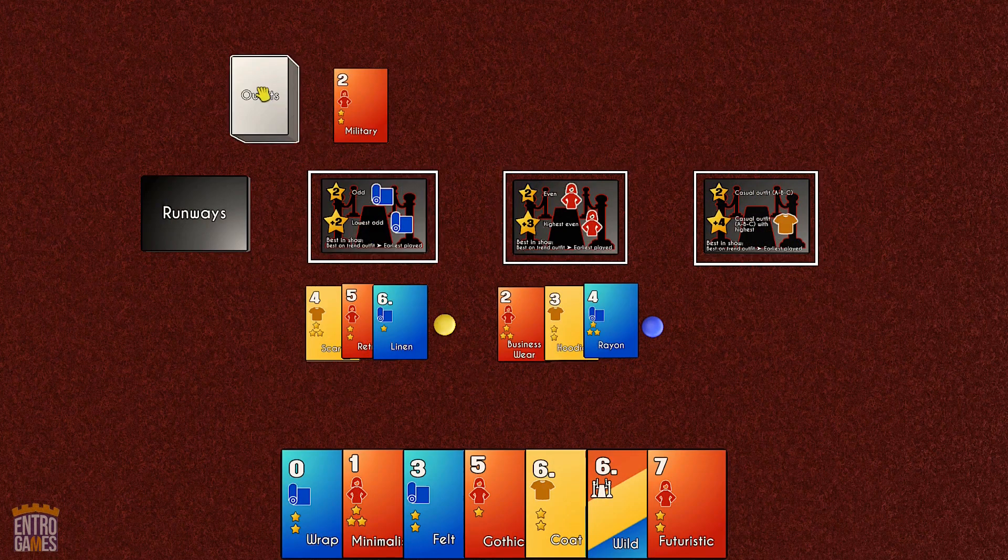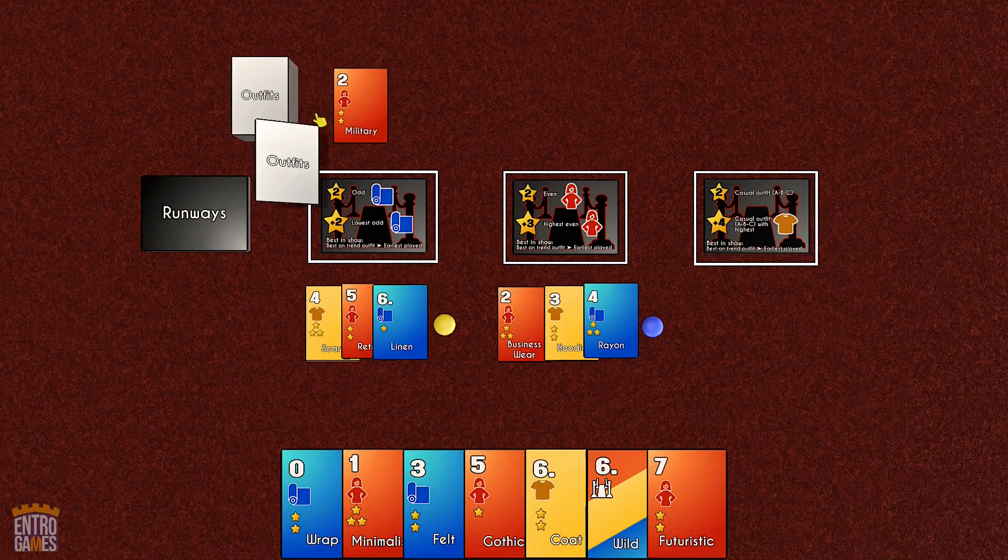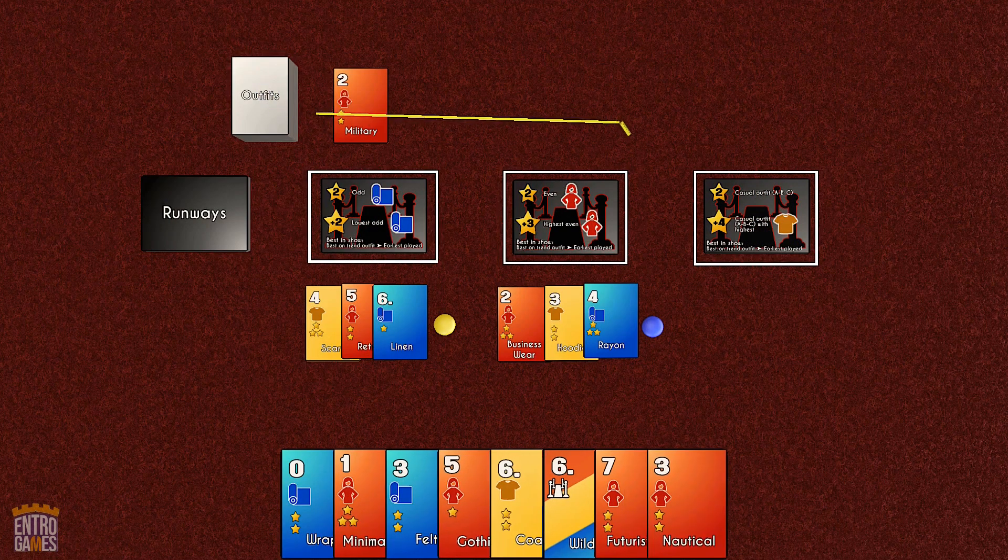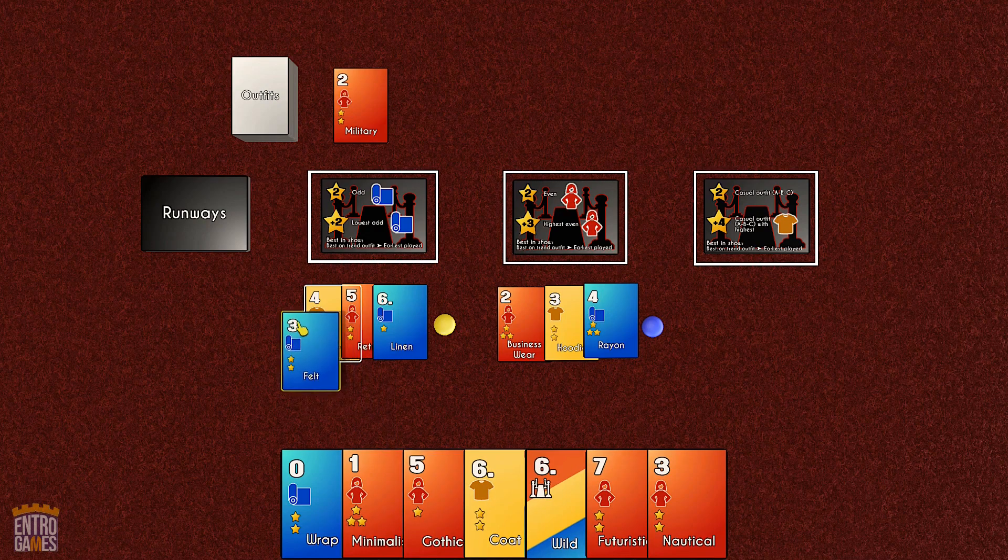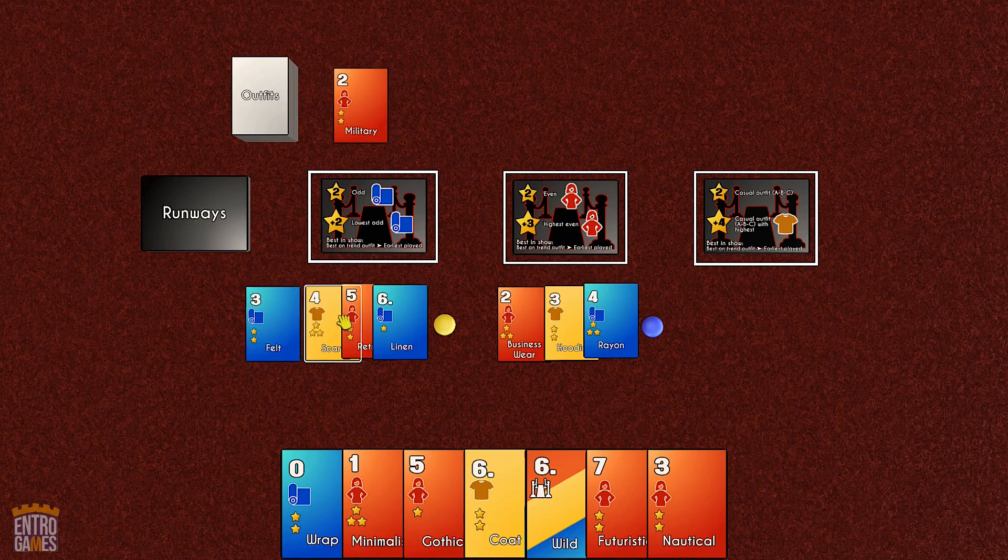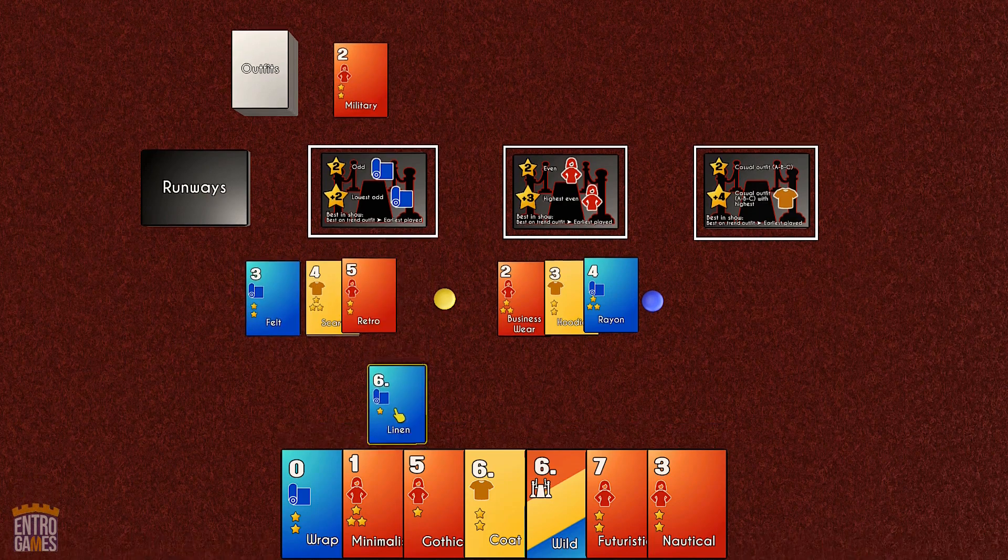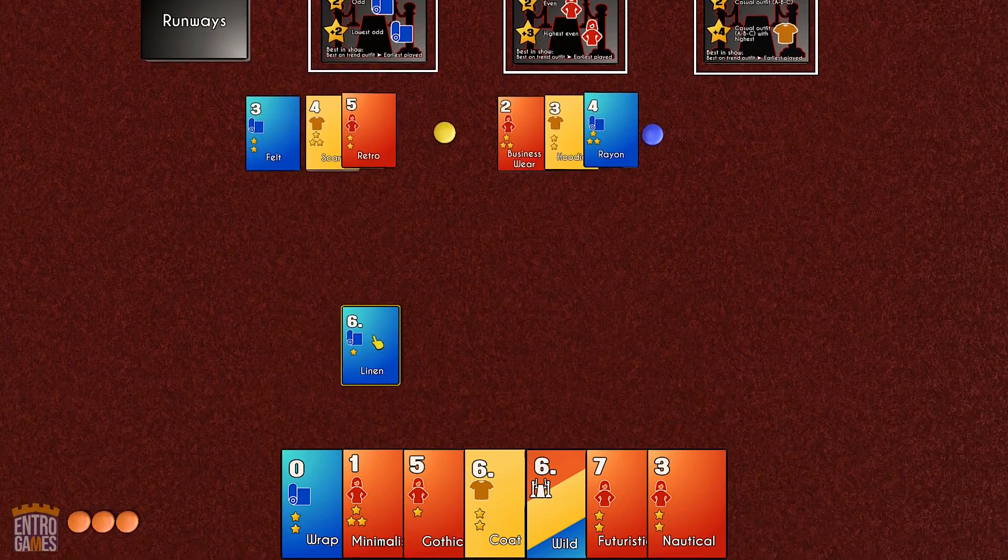On your turn, draw a card or take some cards from the discard row. Choose to play some outfits or riff by playing a card onto the end of an existing outfit, then take the card from the other end into your closet.